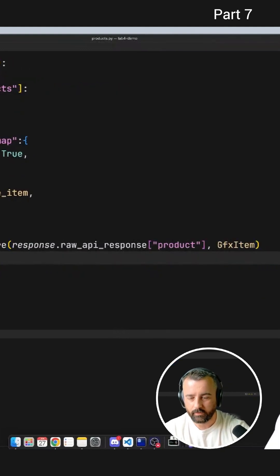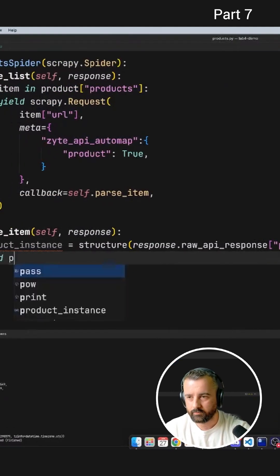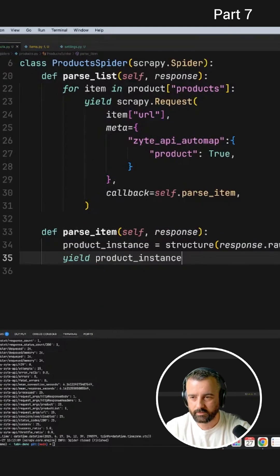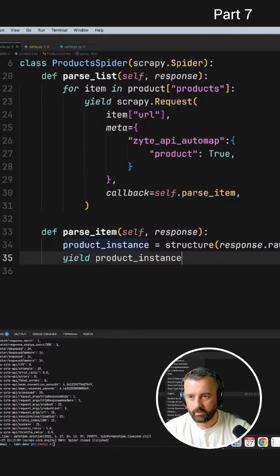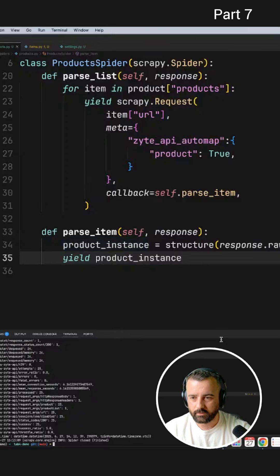And now if I yield out this product instance, save, let's go ahead and see if that works.